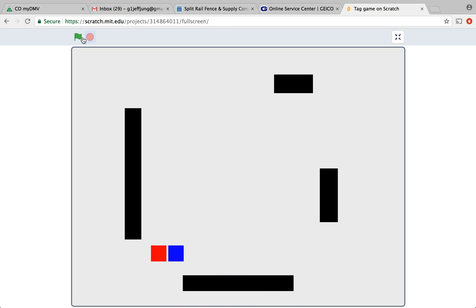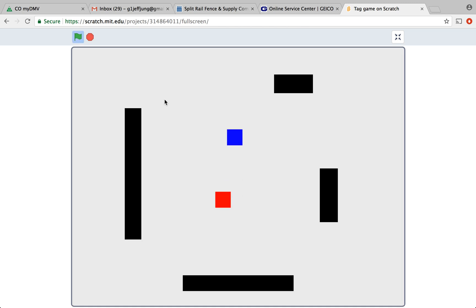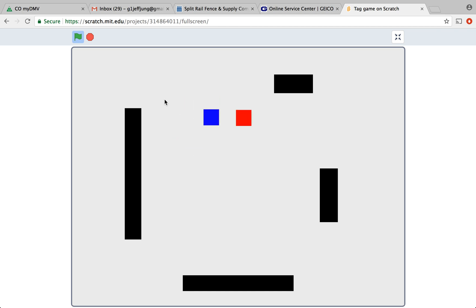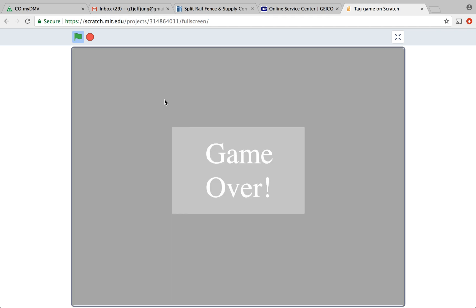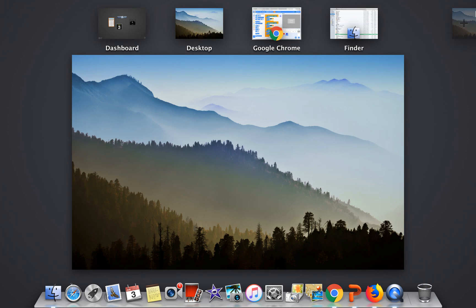Now let's test this game from the beginning. Press space to start. I run away from the player. Oh, there you go. Oh, I bumped into the player. Game over. Great. Thank you for watching this tutorial. See you next time on my YouTube channel. Bye.